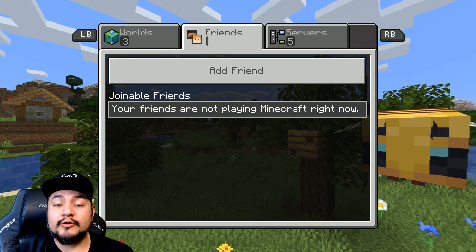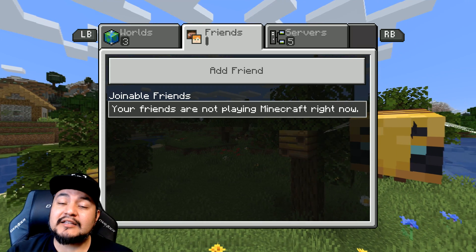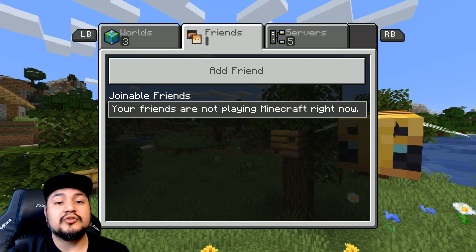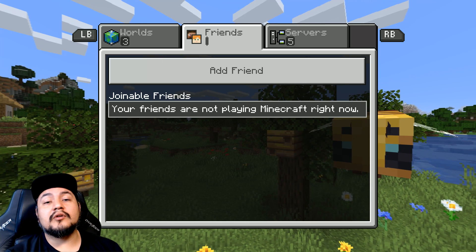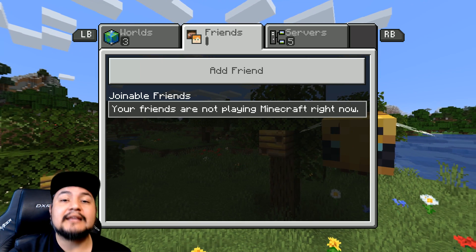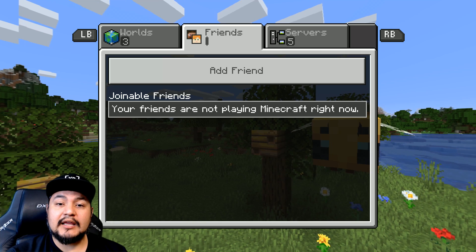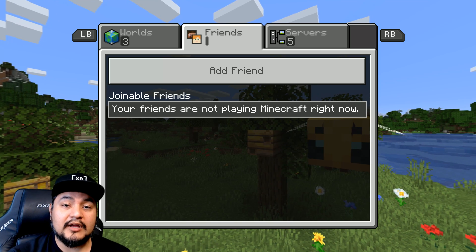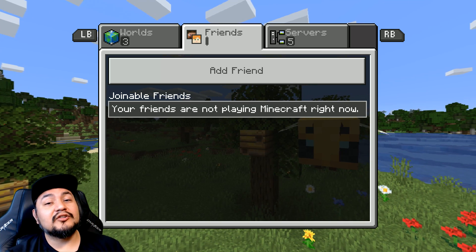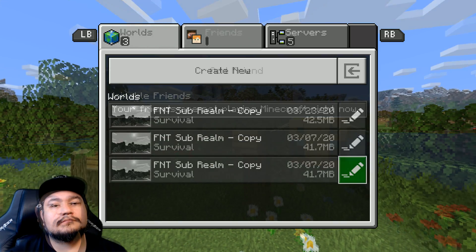Hey, what's up? It's 4NinjaToads, and I'm an Xbox Ambassador and Xbox MVP. Today I'm going to show you how to change your privacy and online safety settings so you can join a Minecraft Realm on your PC, Nintendo Switch, or on mobile.